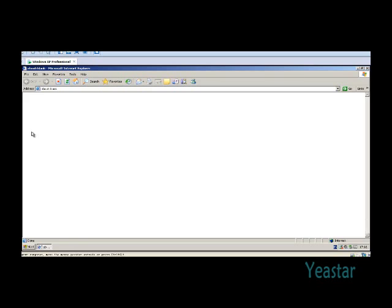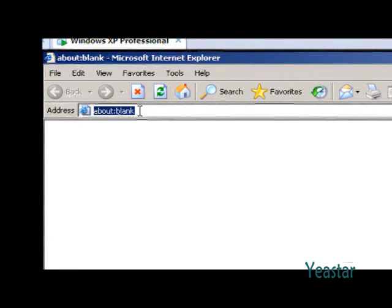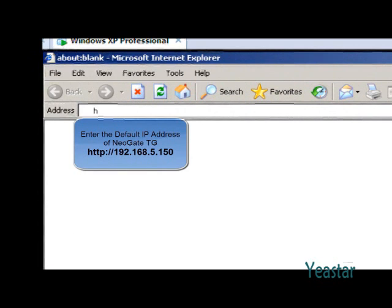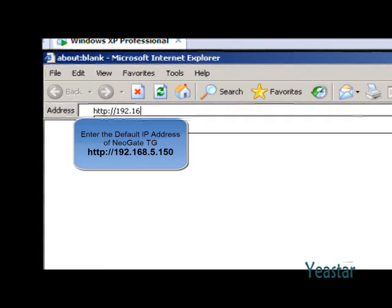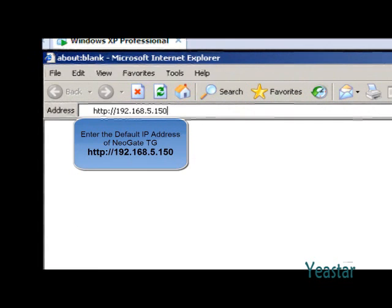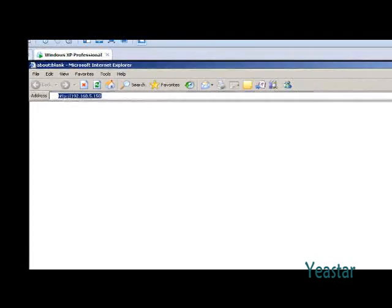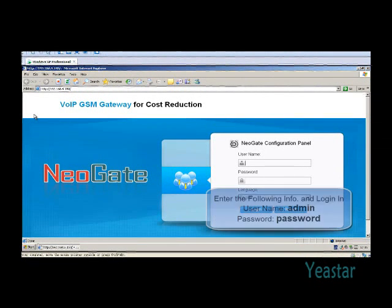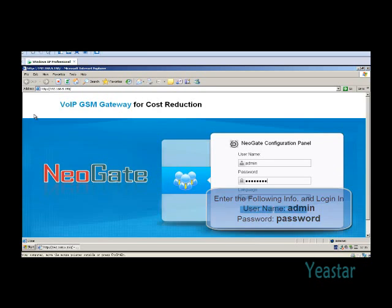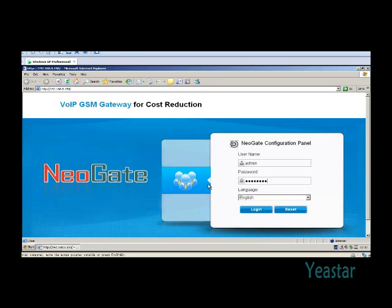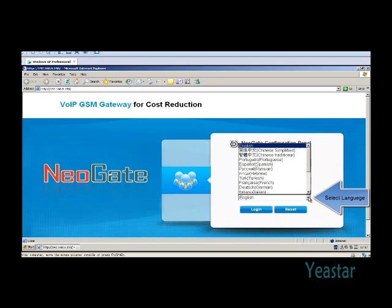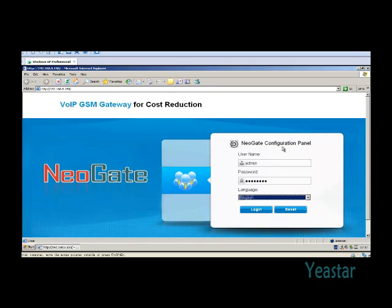Open IE and enter the default IP address 192.168.5.150 to reach the login interface. Enter the default username admin and default password password. In the pull-down list of language, choose English and click Login.